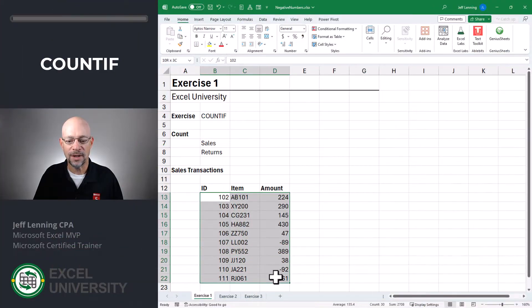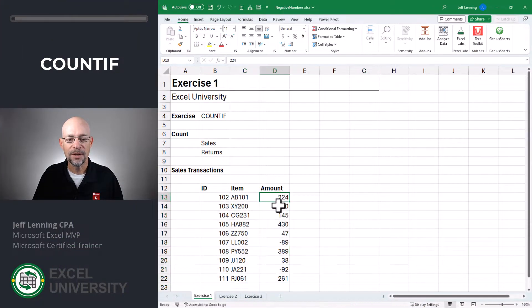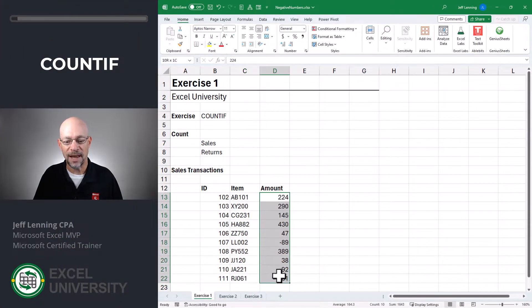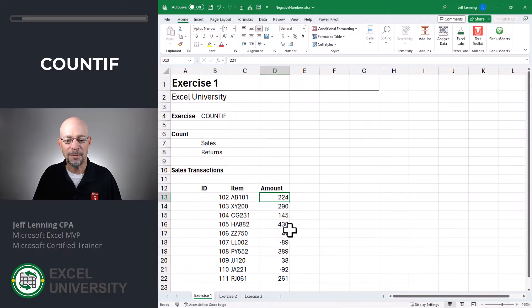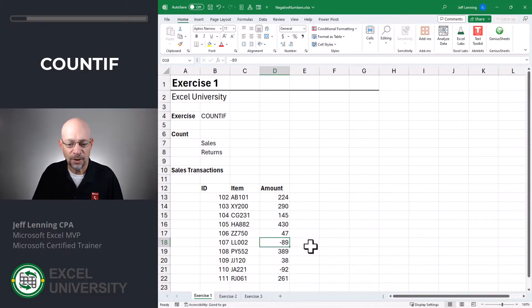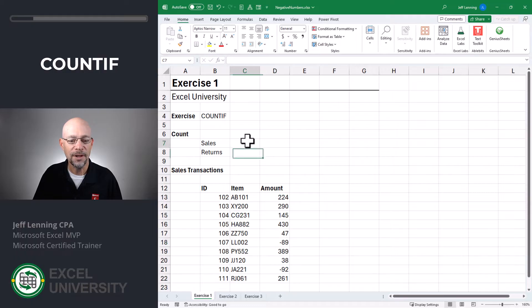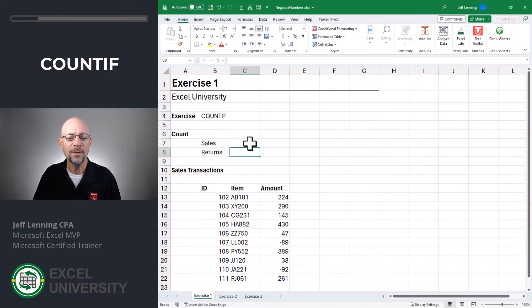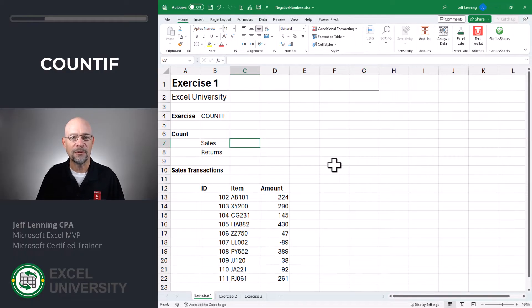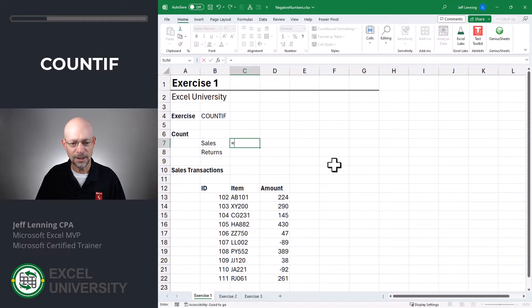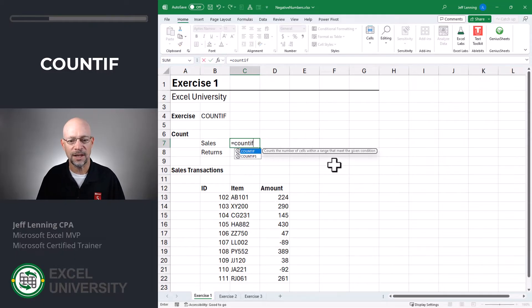Exercise one. As you can see, we have a bunch of transactions. Some of them are sales and they have positive numbers. Some of them are returns and they have negative numbers. We want to count the number of sales transactions and the number of returns. To do this, we'll use the COUNTIF function.